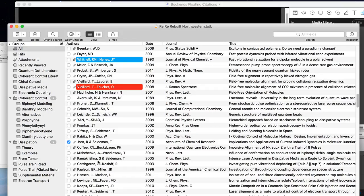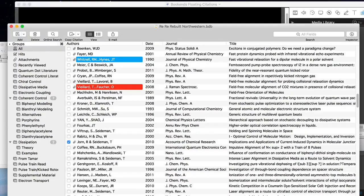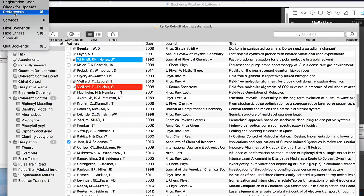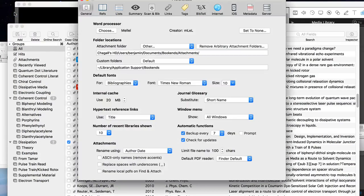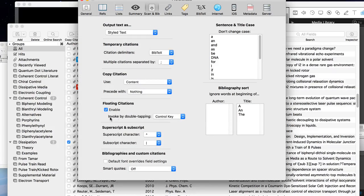The first step is to make sure you have a Bookends library open. Floating citations are enabled by default, but let's double check in the preferences. Open Bookends preferences and click on the Scan and Bib button. Floating citations should have the checkbox enabled.